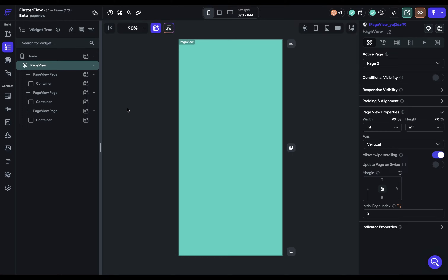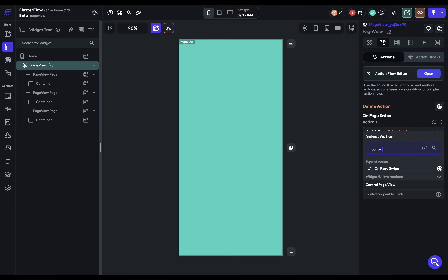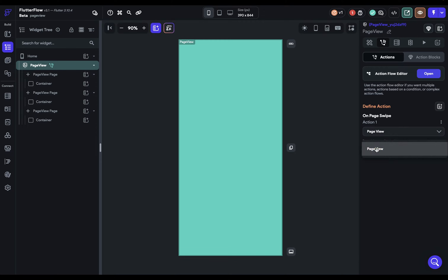You might wonder why you'd ever disable swipe. There are use cases — for instance, in a form context where each page has something for the user to fill out and you don't want them swiping through the whole form. You'd turn this off if you want the user to accomplish some action before advancing. Page views can be controlled through the action flow editor — search for 'control page view' and you can define the logic to move to the next page.